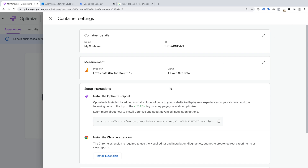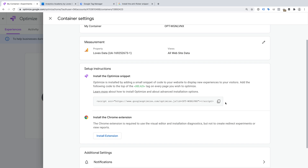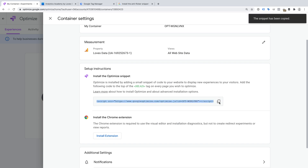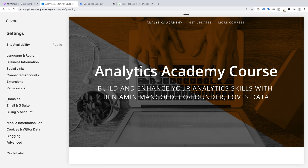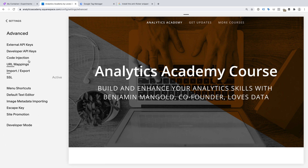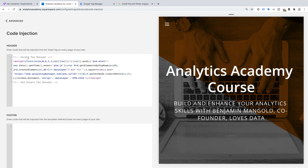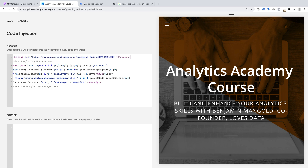The next step is to install the Google Optimize snippet on all the pages of our website. If you're going to add the Optimize code directly to your website — for example, using the code injection option in Squarespace or in your template — then we can copy the recommended snippet. This code needs to be placed on all the pages on your website, just inside the opening head tag. Let's copy the snippet and head to Squarespace. We need to select Settings, then Advanced, and Code Injection. Now all we need to do is paste the snippet into the header section and save our changes.